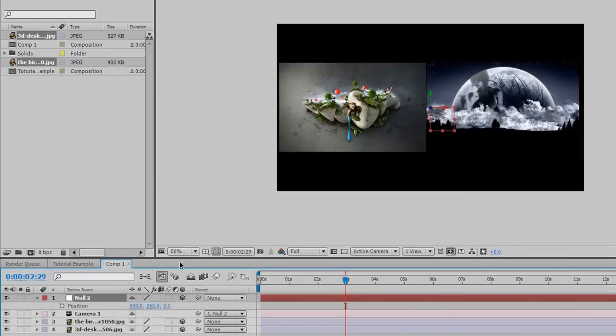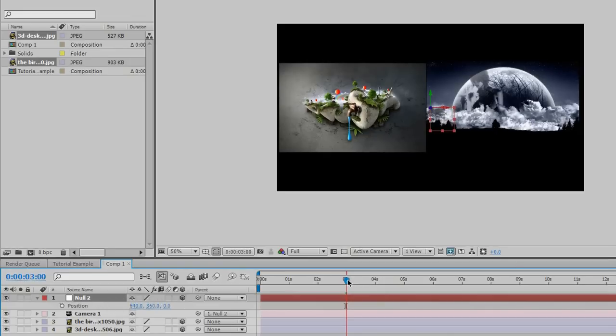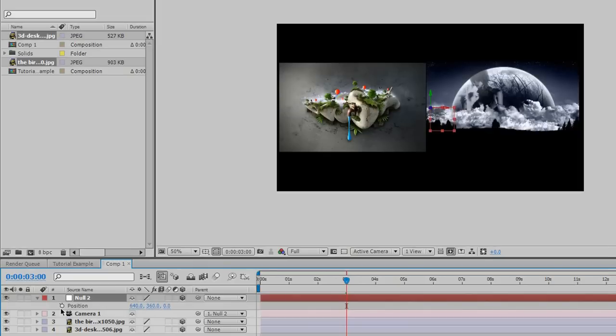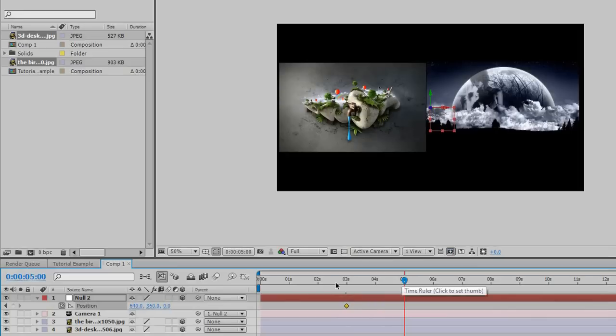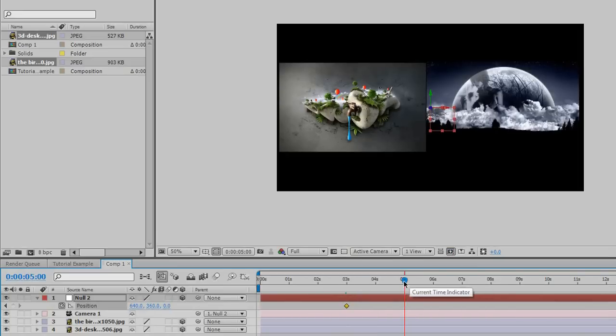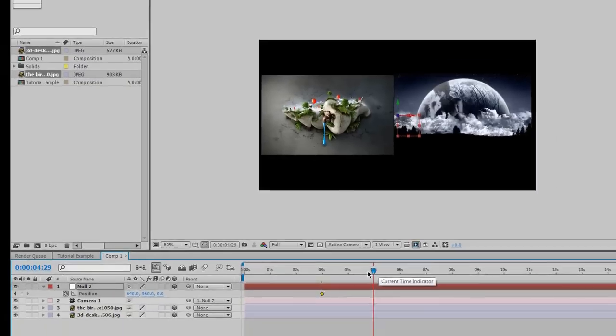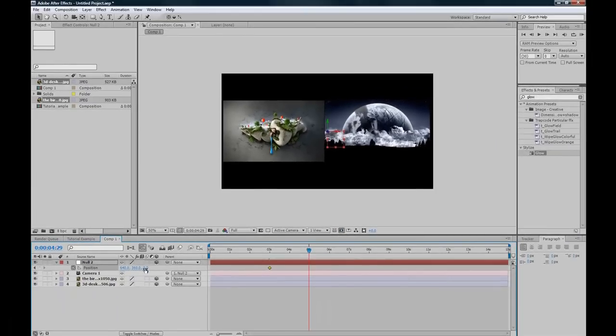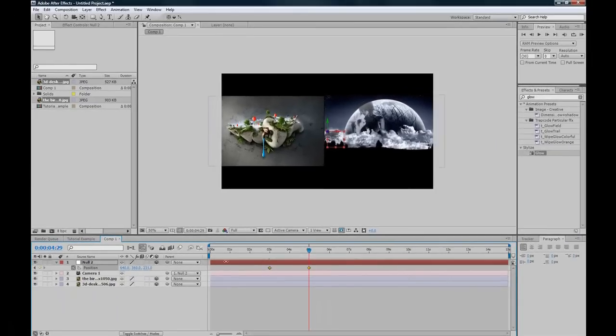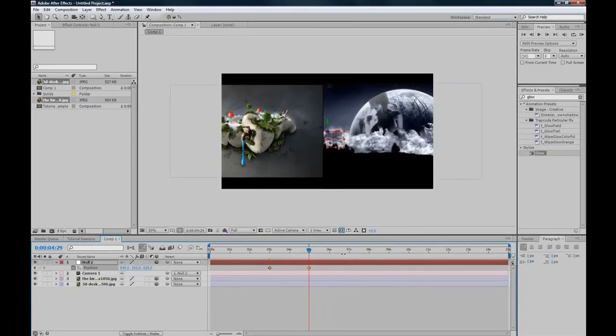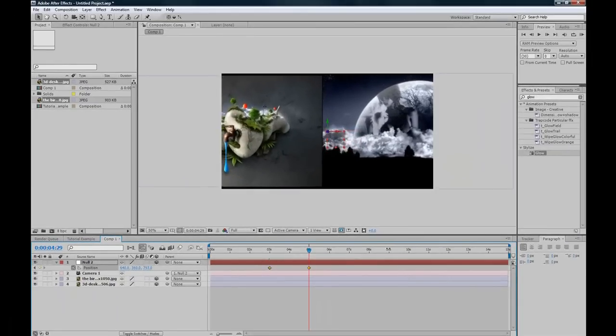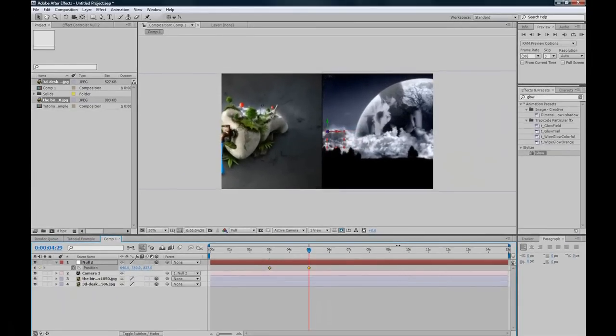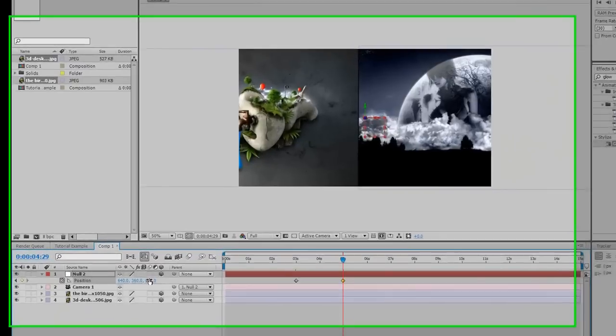Now what you want to do is press P to bring up your position. And go to however far you want your video before moving in. I'll just do mine at 3 seconds. And click the stopwatch to make a keyframe. And then drag your slider across to however long you want it to take. I'll do mine for 2 seconds. And then just zoom it in until you can't see any of the top or bottom. And then zoom across.